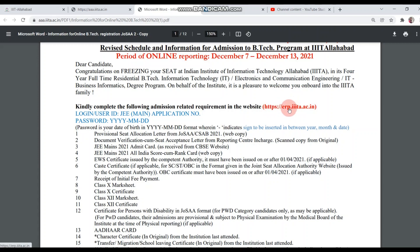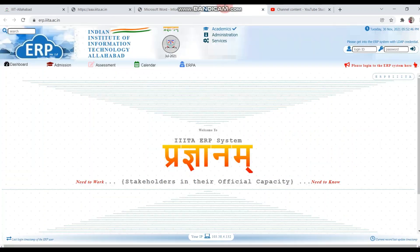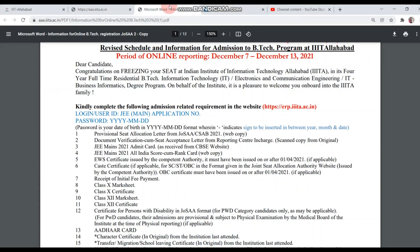There is a link in the ERP. If you open it, you will see the login and password details. Your login or user ID should be the application number, and the password will be the date of birth — in the format shown.